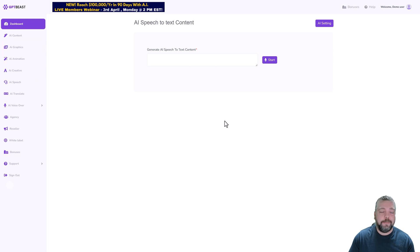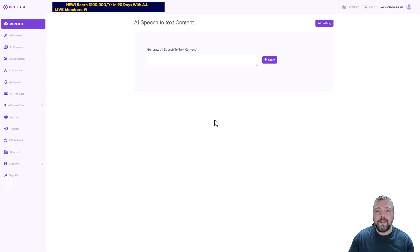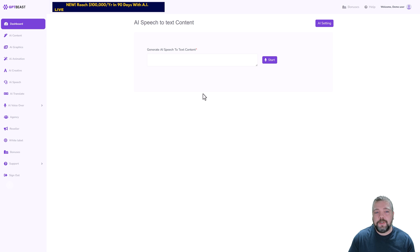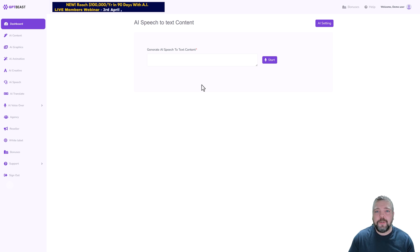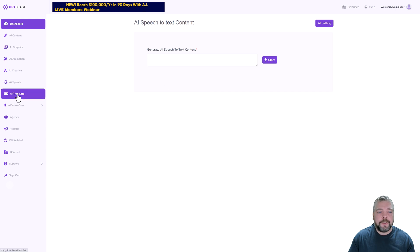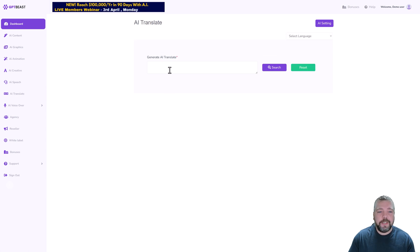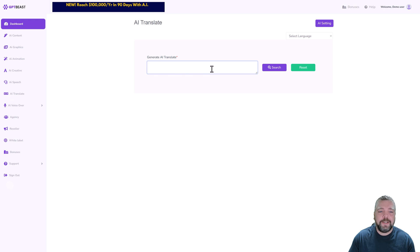You can have GPT Beast to rewrite it for you, even making it more unique, or you can paste it directly onto your website or even use a tool like Pictory to create a video for it. There's also AI Translate, so this one here translates your text to different languages.